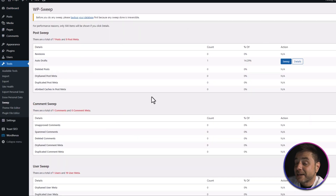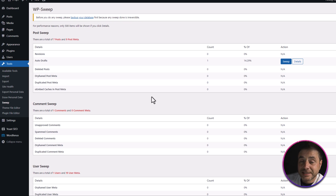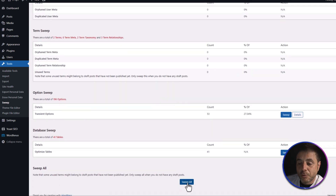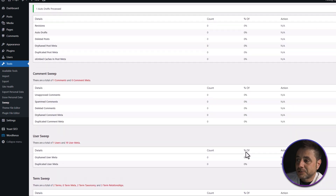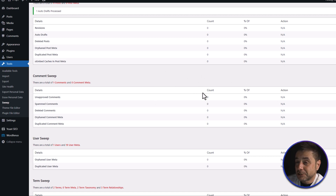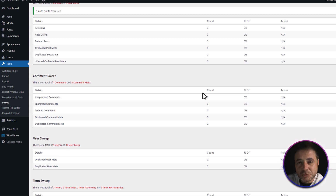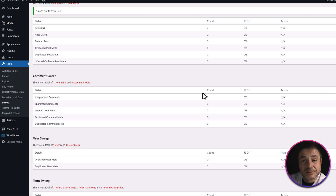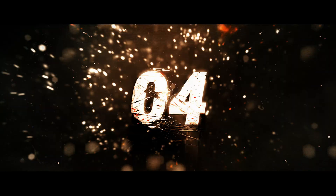This is an example website, but on your website there's going to be a lot more content populated inside this menu. To actually optimize your database, scroll down to the bottom and click Sweep All. Once it's done sweeping, those options will disappear, confirming it's been swept and optimized. This will speed up your website, especially if you haven't optimized the database in a long time — old transients and too many revisions really do weigh it down.